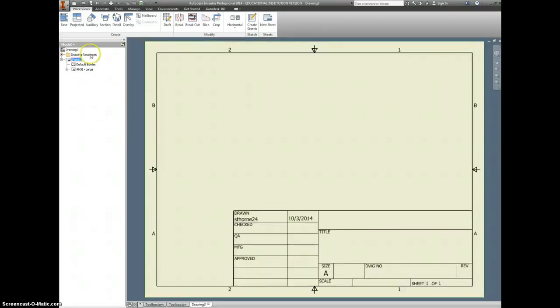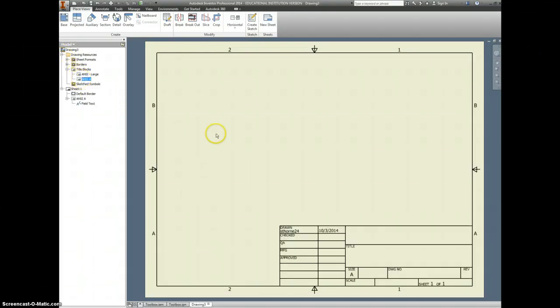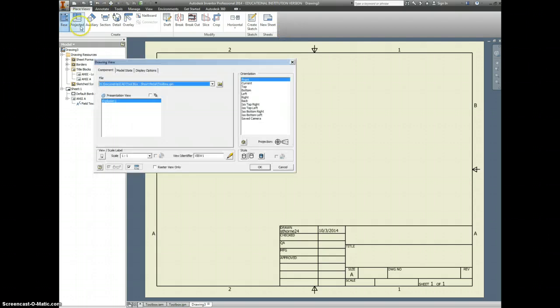This box is too big, so let's delete ANSI Large. Let's drop in instead for title blocks, ANSI A. And base.